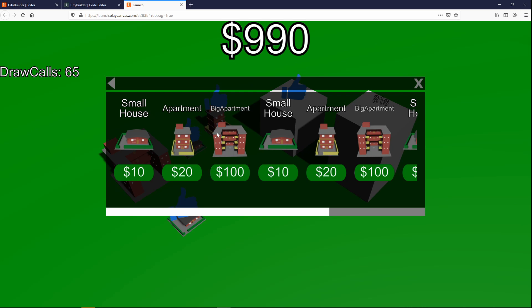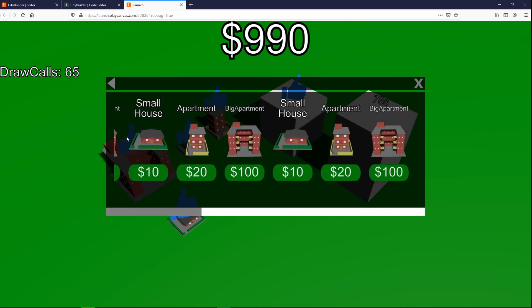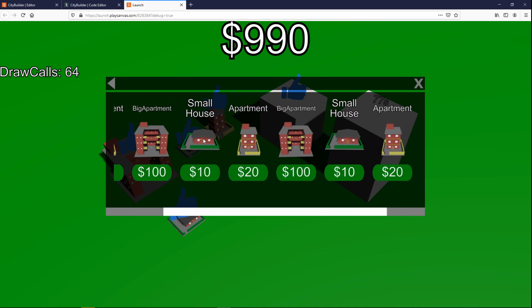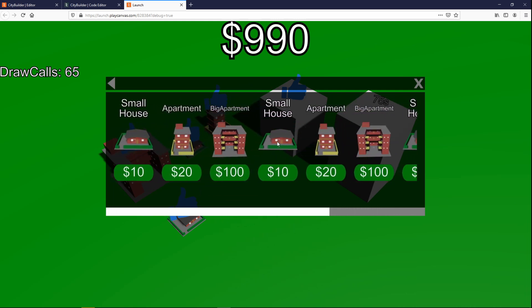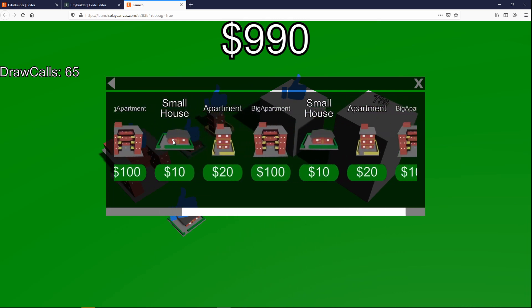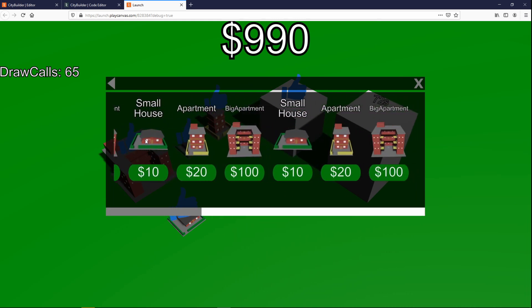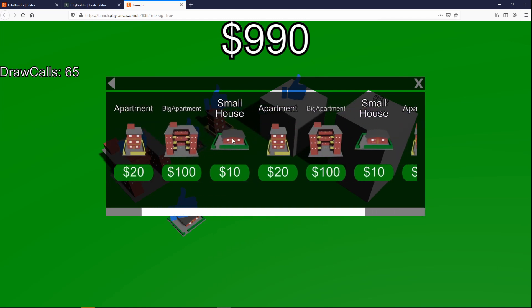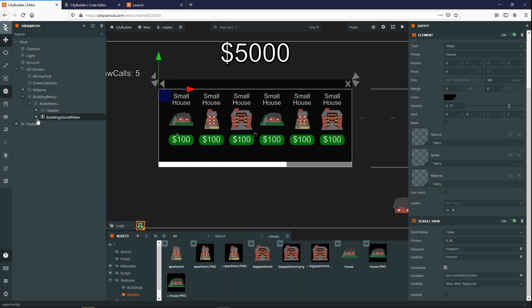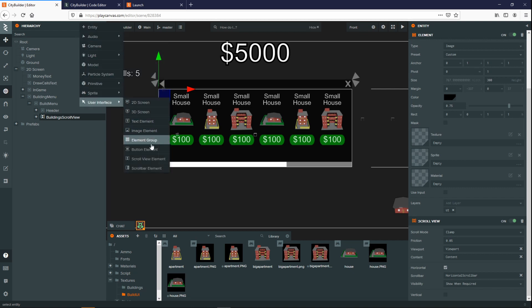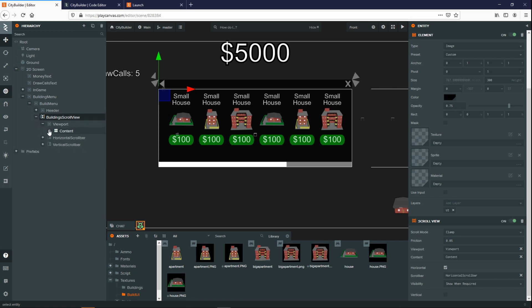Scroll views are one of the necessities when it comes to creating UI as well. Having something where you can just scroll backwards and forwards in order to give the user more options without filling up the screen too much. To create a scroll view, you're able to create one using the user interface and scroll view element. This will create all the necessary options that you actually need in order to get a successful scroll view.